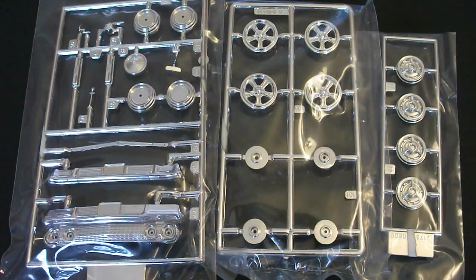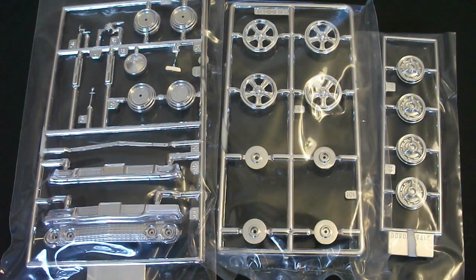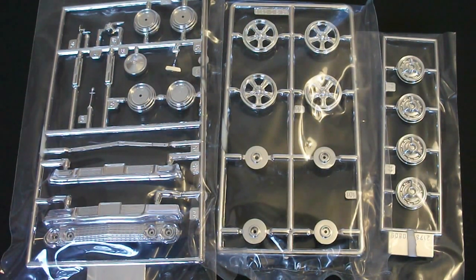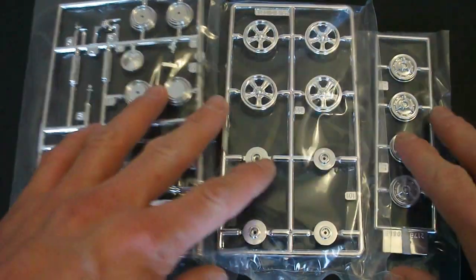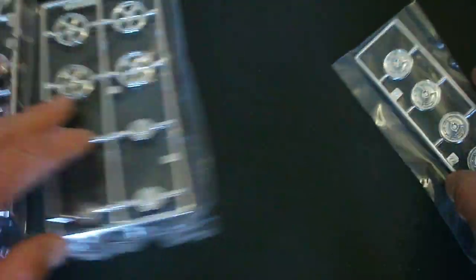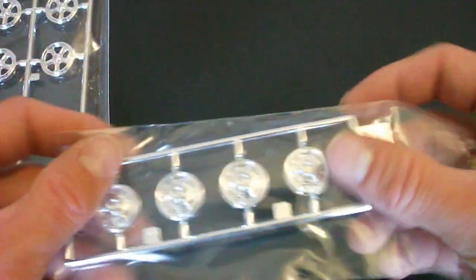Here are chrome plated parts. And as I stated at the beginning of the video, there's three individual bags with your chrome plated parts on them. Take a quick look at those right now.